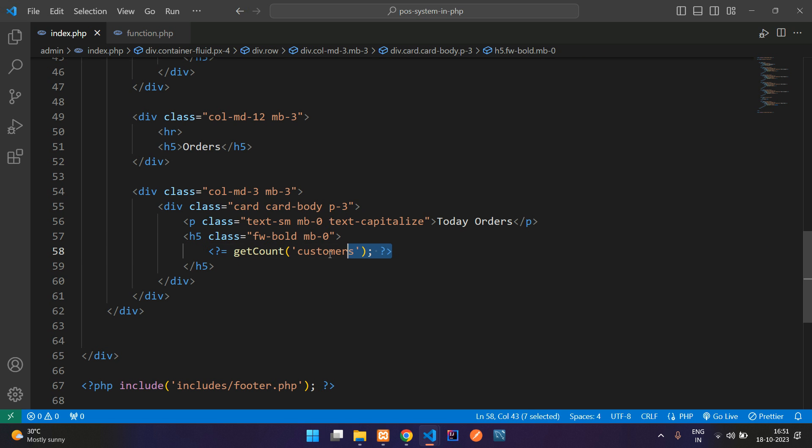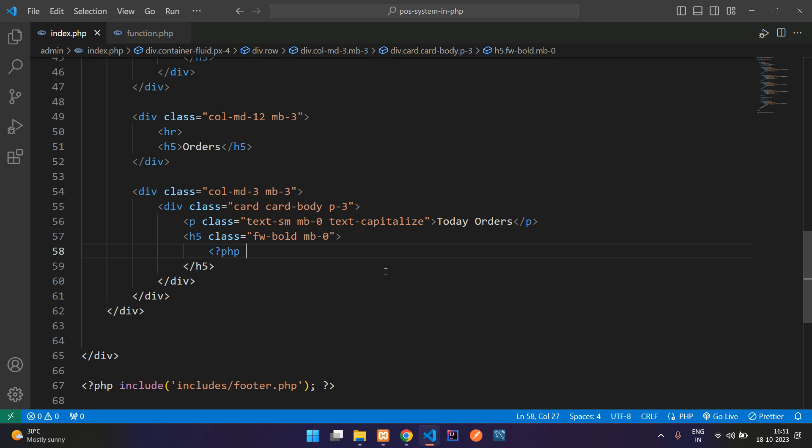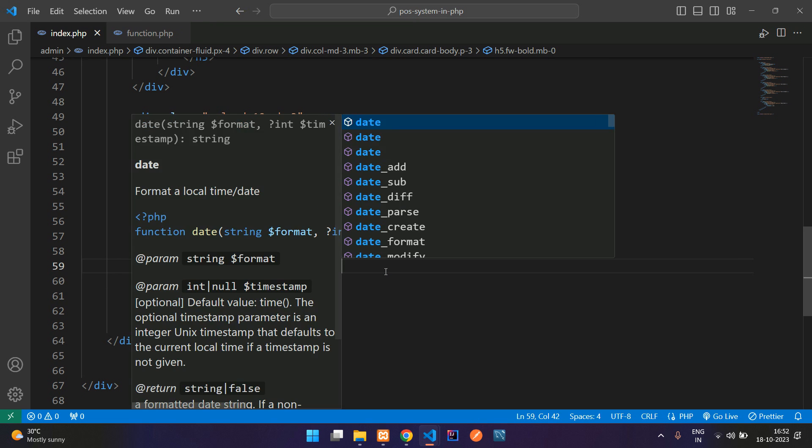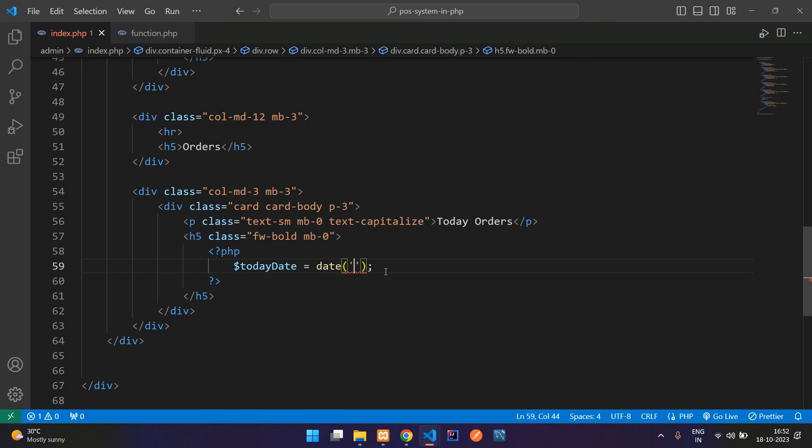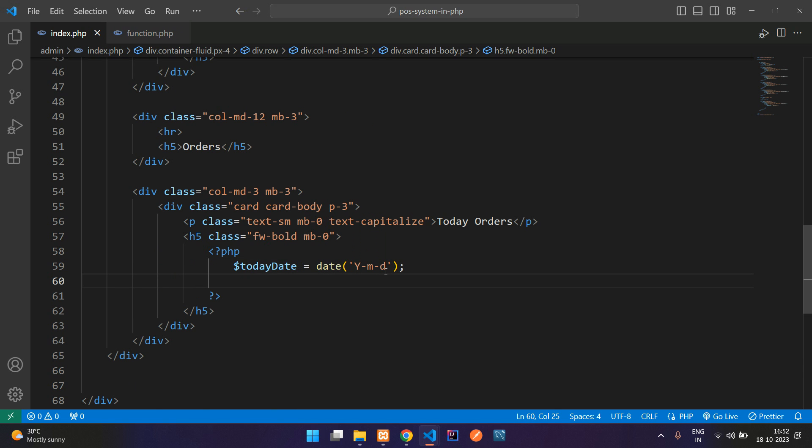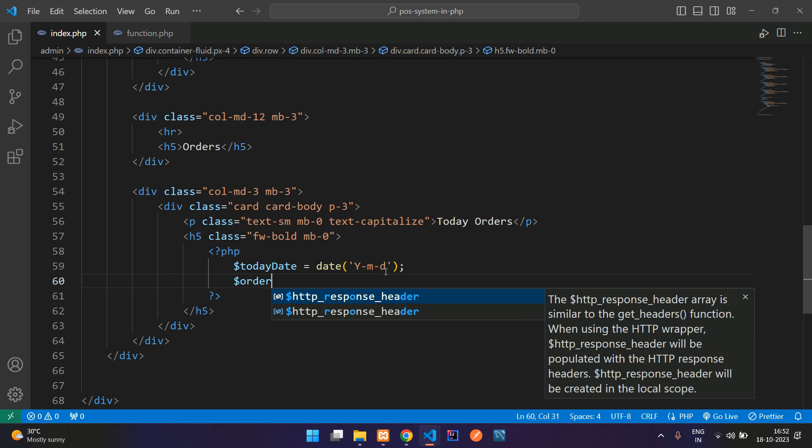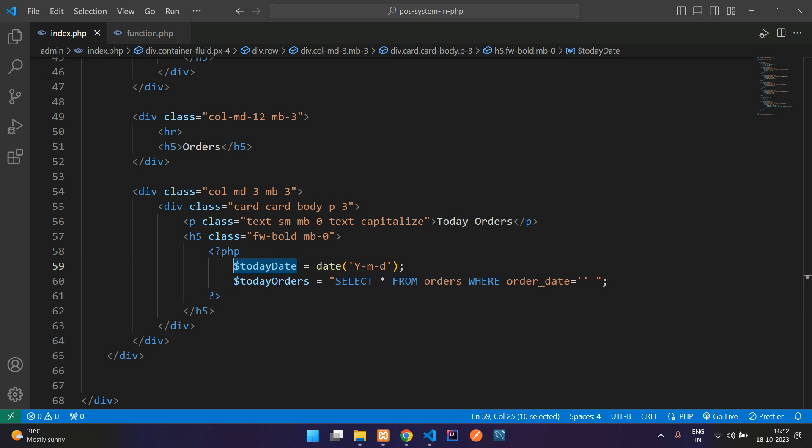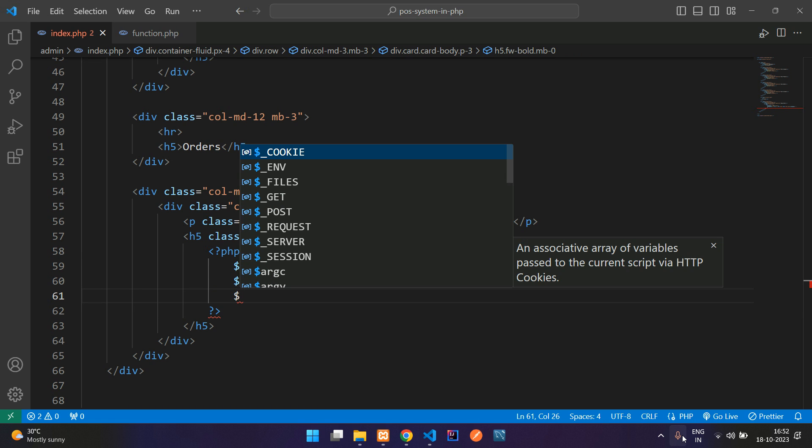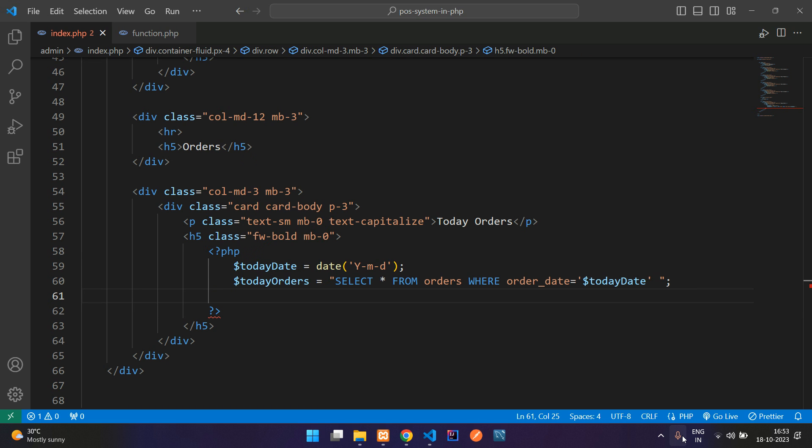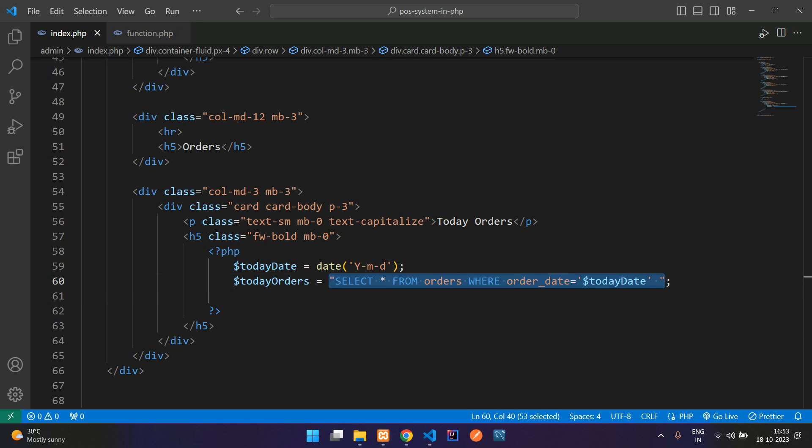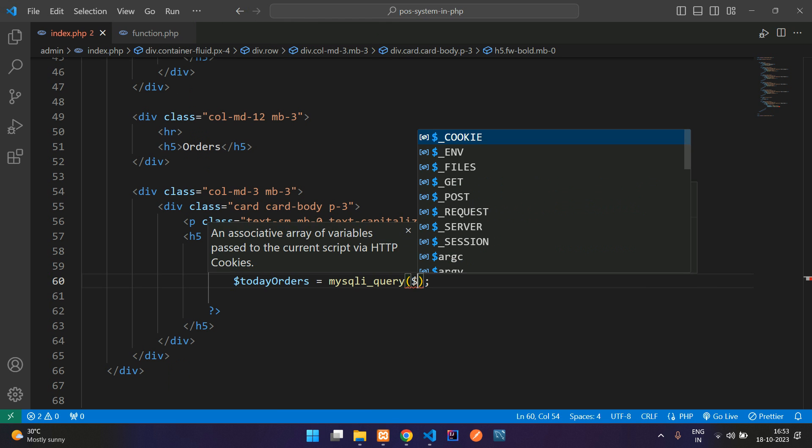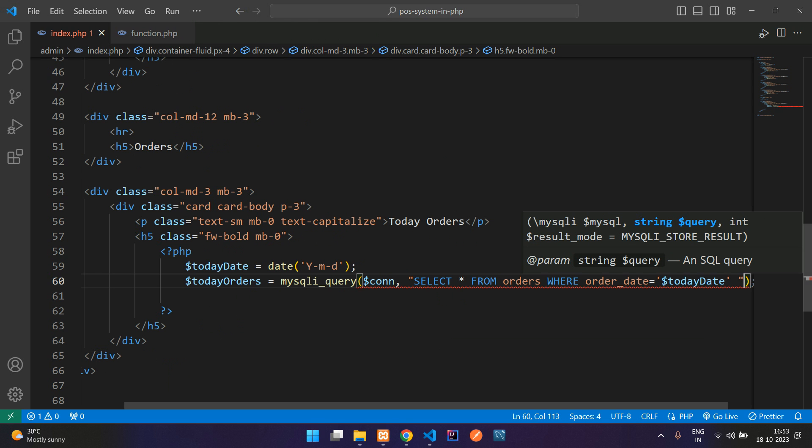Here now guys we are not going to use this code, instead we are going to type manually because we have to get only the today order records. For that you can just open PHP, create a variable called today_date equal to date function where mentioned the format year month and date. Done. Now let's tell orders, I mean today_orders equal to SELECT star FROM orders WHERE order_date equal to single quotes. You have to get the order date so let's paste that date here and now let's execute it. Let me directly execute the query here itself, use mysqli_query function, get the database connection and then your query.